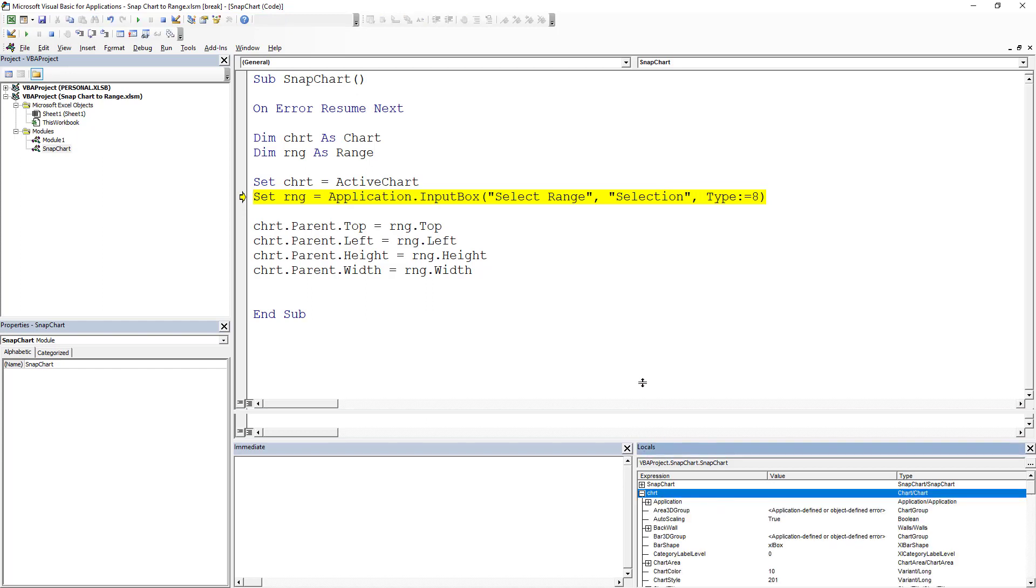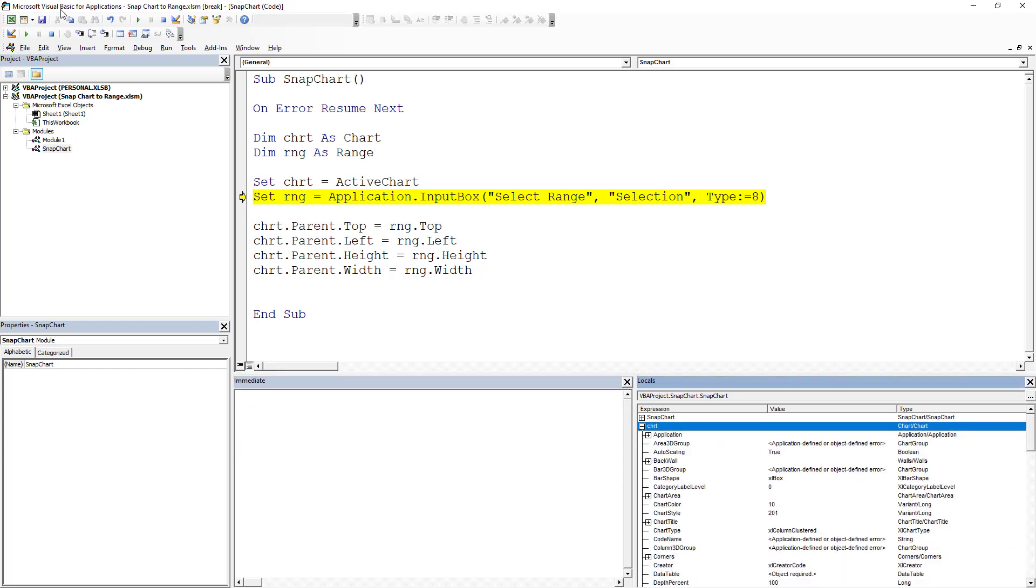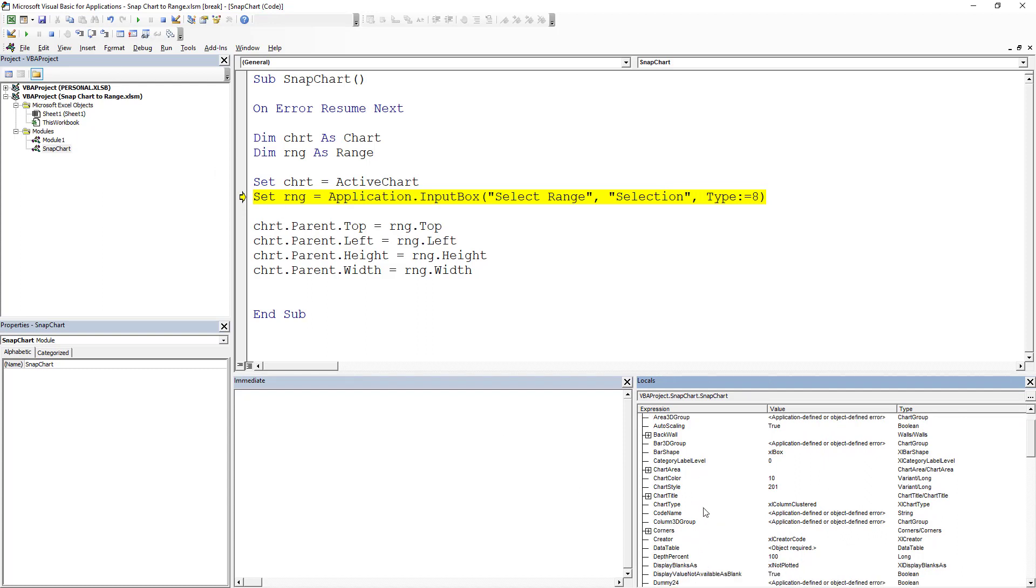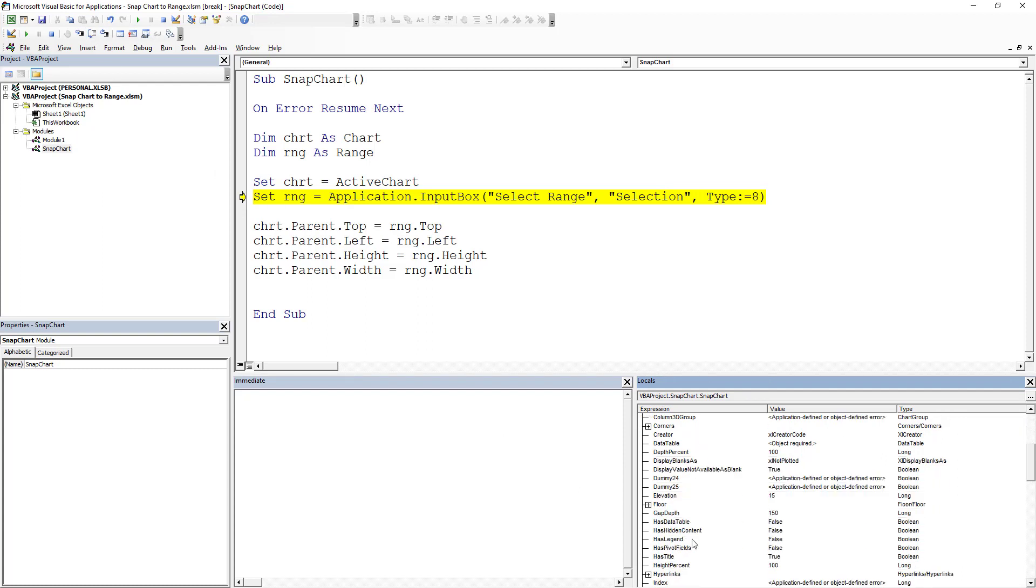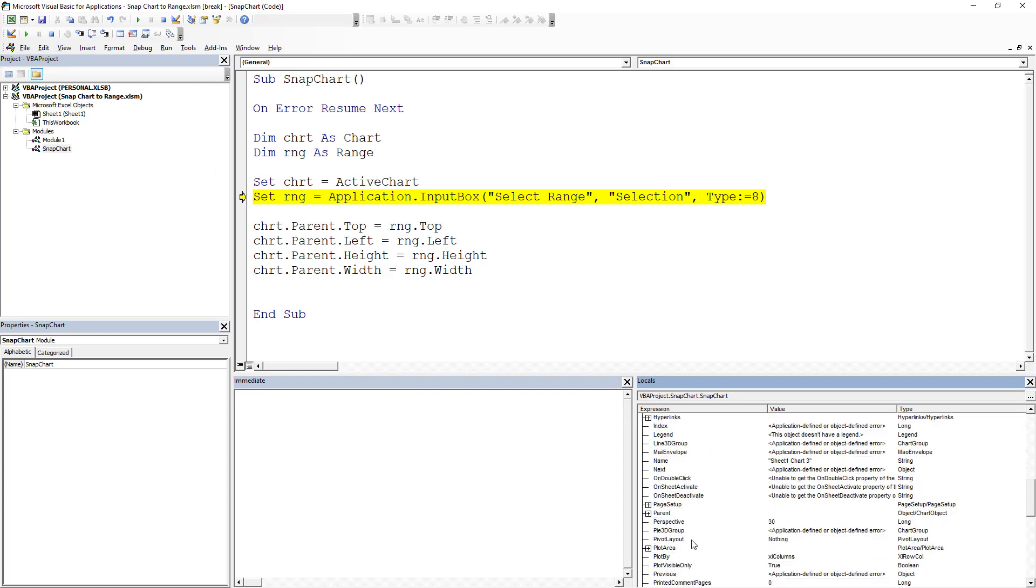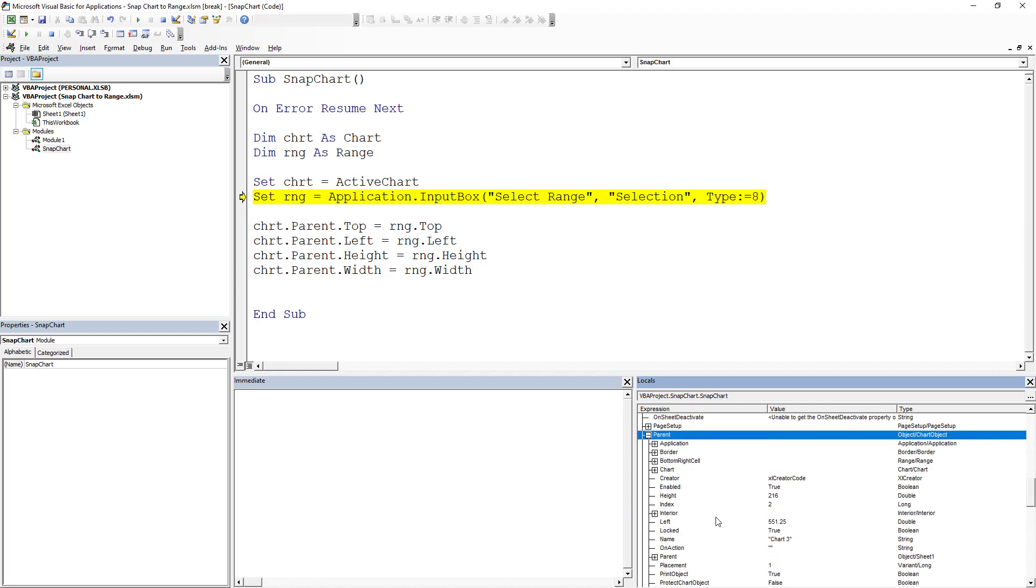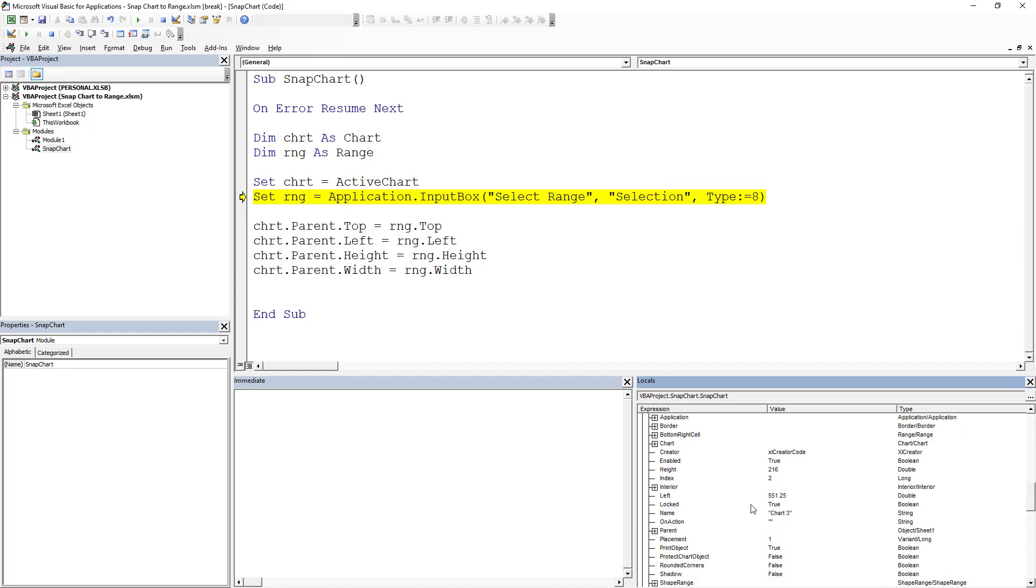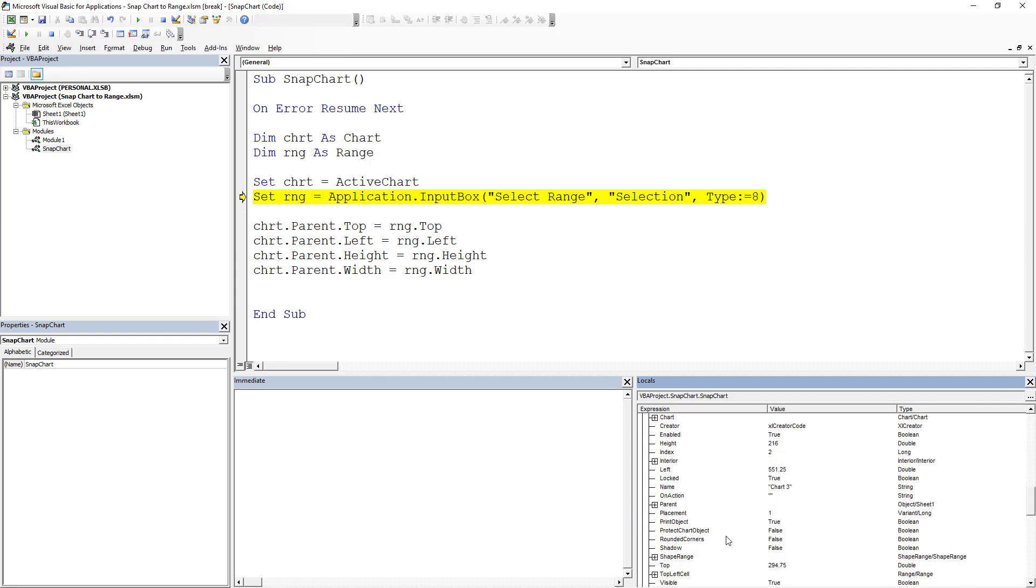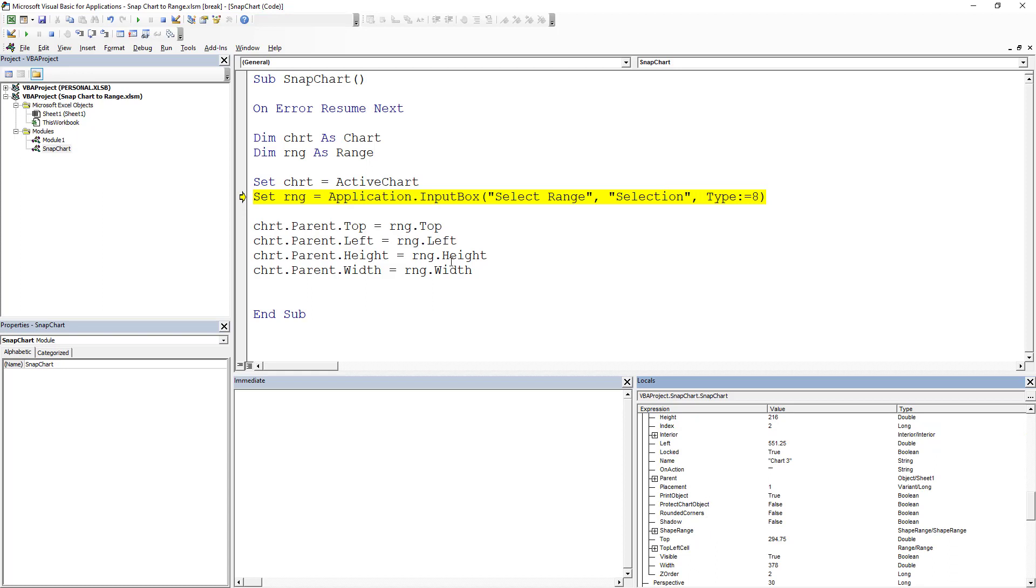And if you drill into your locals window, if you don't have your locals window, go to immediate and then click view. And if we come down to parent, you will see that within the parent, you've got some different, you've got your left, you've got your top. And so, so does a range.